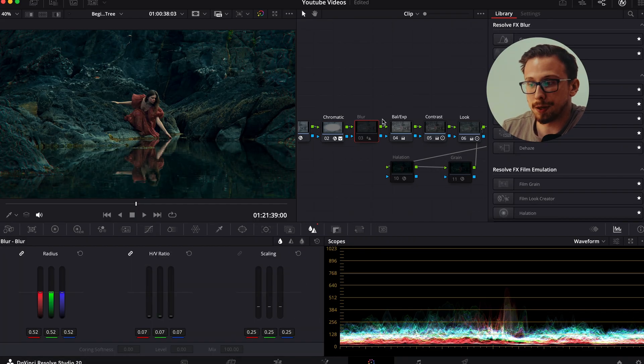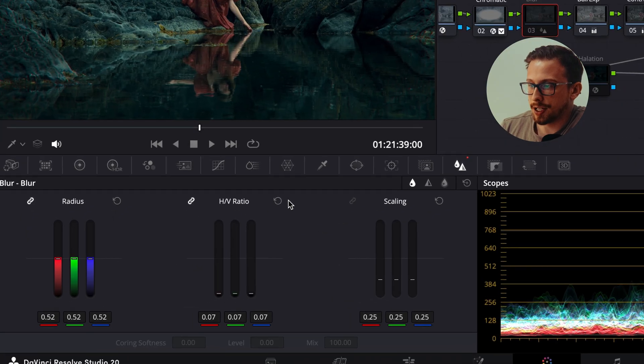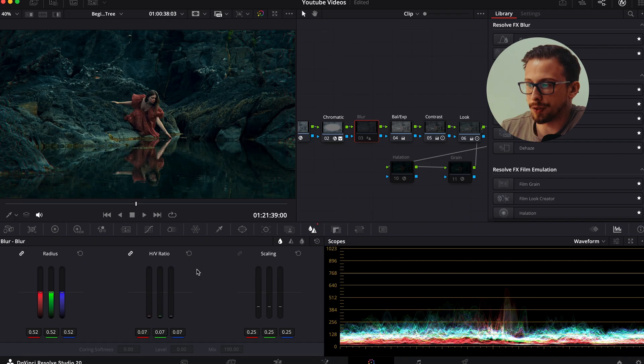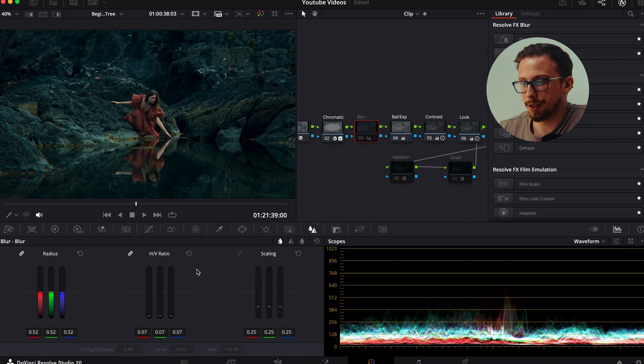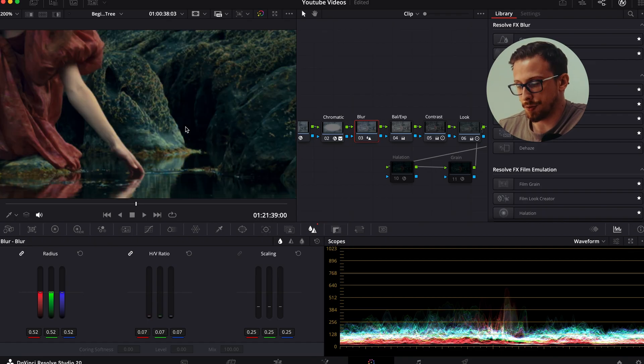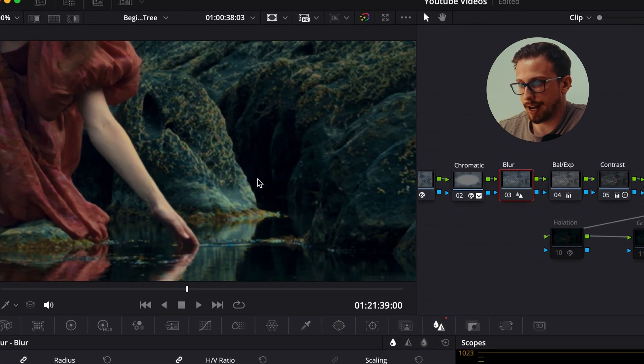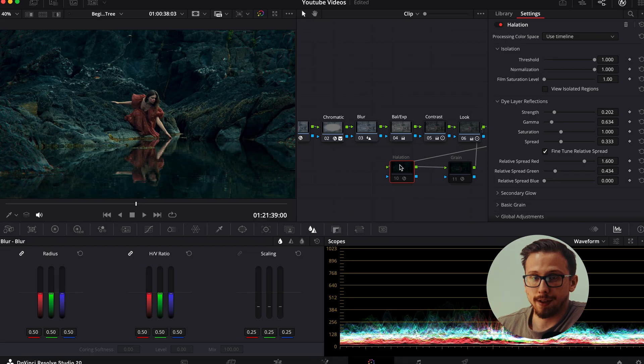Now for my film blur, I adjust the H slash V ratio so we are primarily focusing on the edges of what was shot and bring the radius up a couple of points. Now this takes some digital edge away from my image, making it feel more like it was shot on film. Now if I zoom in and do before and after, this is the difference.